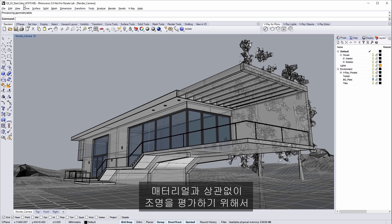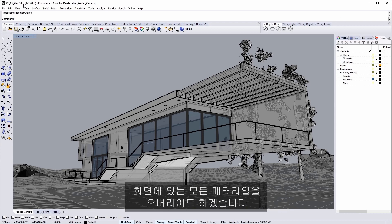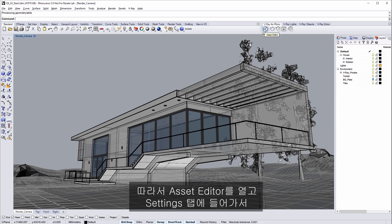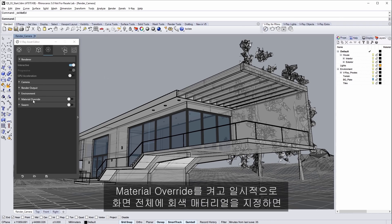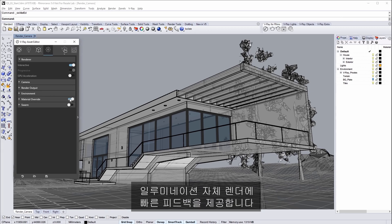Now since I want to judge the lighting independent of materials, I'm going to override all the materials in my scene. So open the asset editor here and in the settings tab turn on material override to temporarily assign a simple gray material on everything in the scene which gives you faster render feedback on the illumination itself.